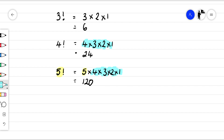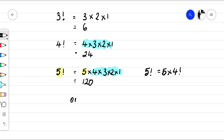Do you see that? So I could rewrite: five factorial is five times four factorial. Or if I wanted to, I could write five factorial is five times four times three factorial.